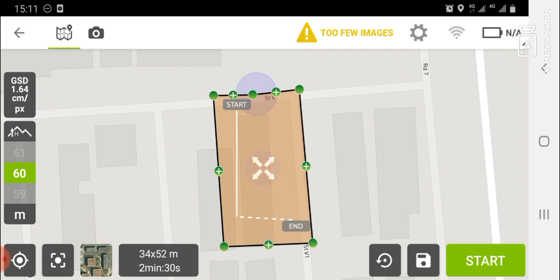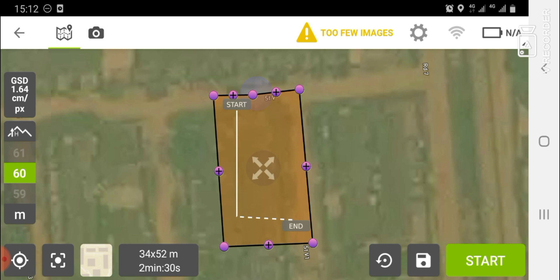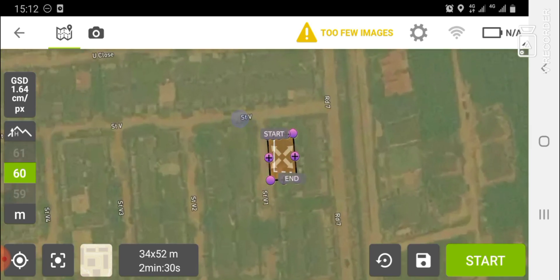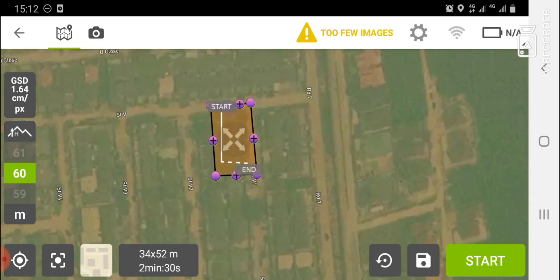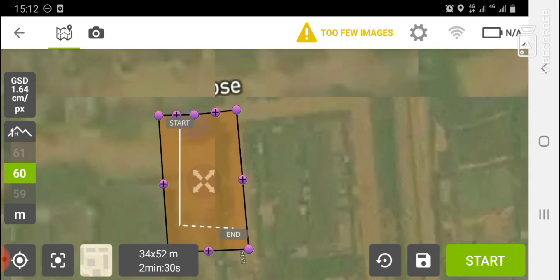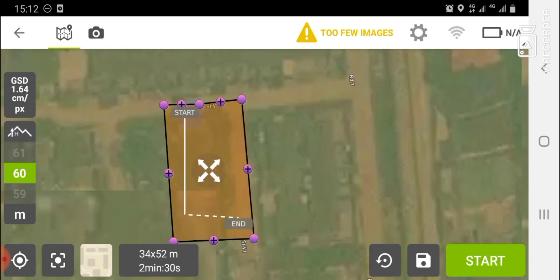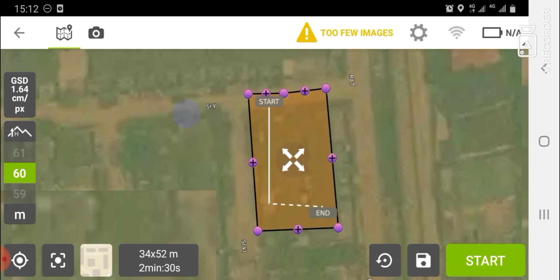You can also change the base map from a map view to satellite imagery. To do that, go to the bottom-left of the screen and tap the satellite image option. Note that you need an internet connection for this. You can see it has switched to satellite view, and you can use two fingers to zoom in and zoom out.